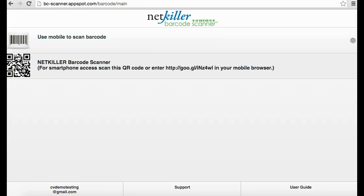The form created is now binding to the NetKiller Barcode Scanner 2.0 Google Sheet that has automatically been created in your Google Drive.